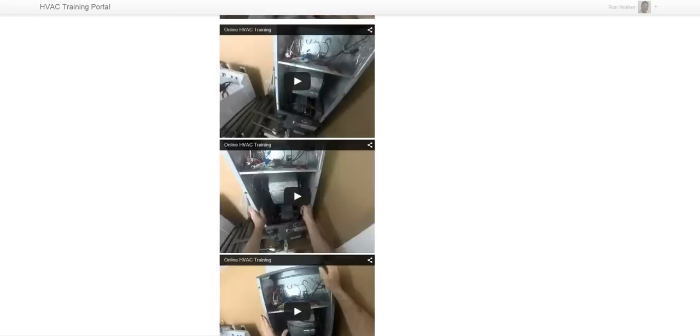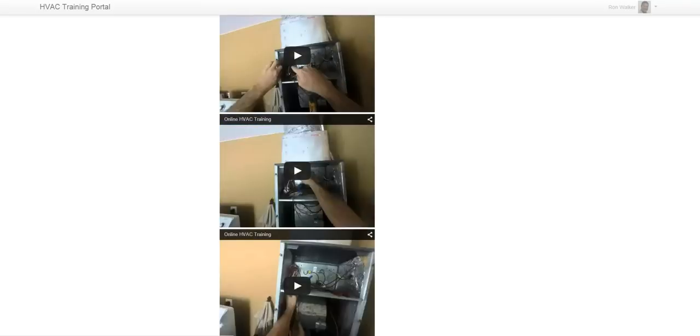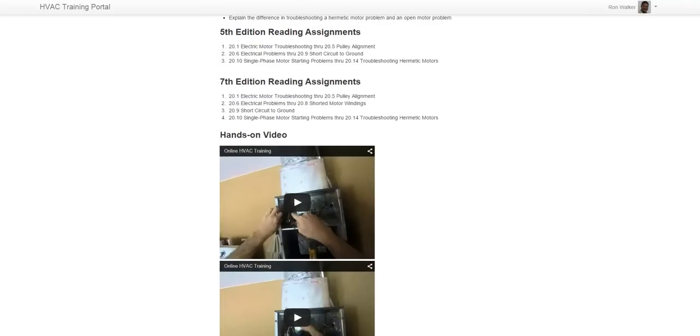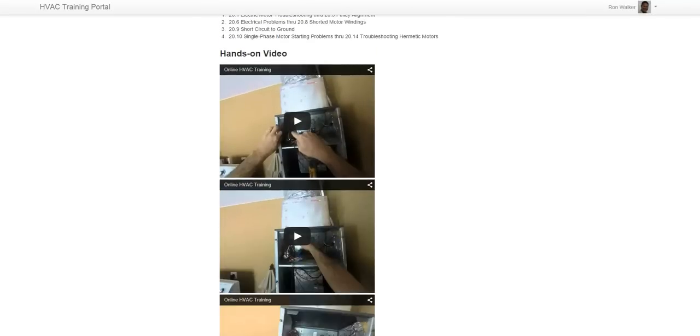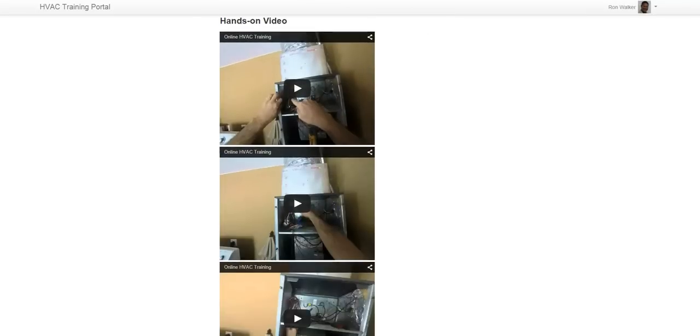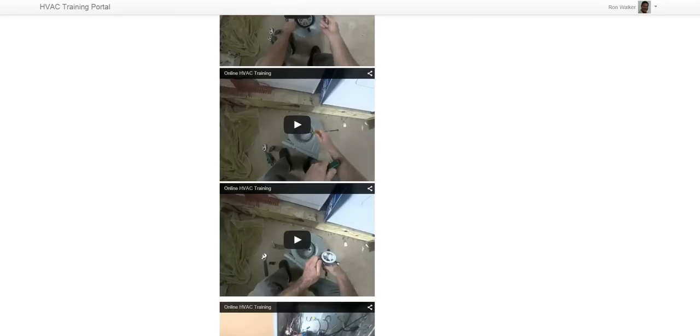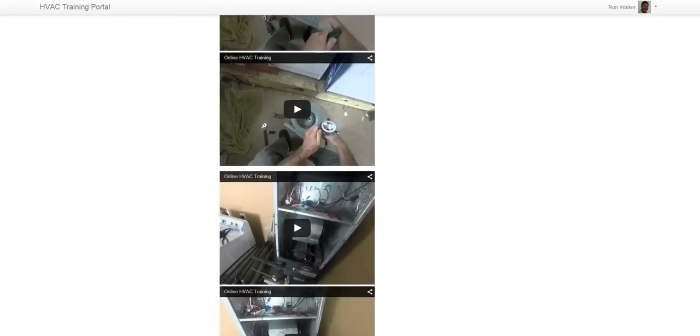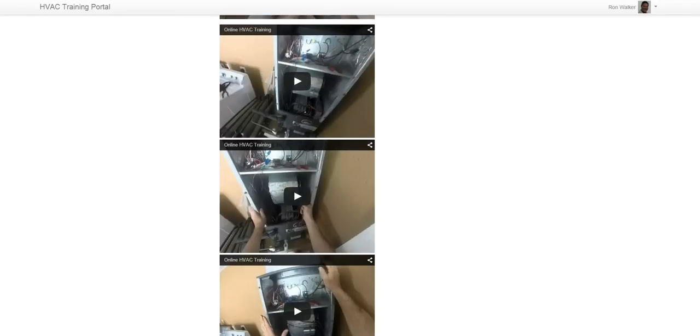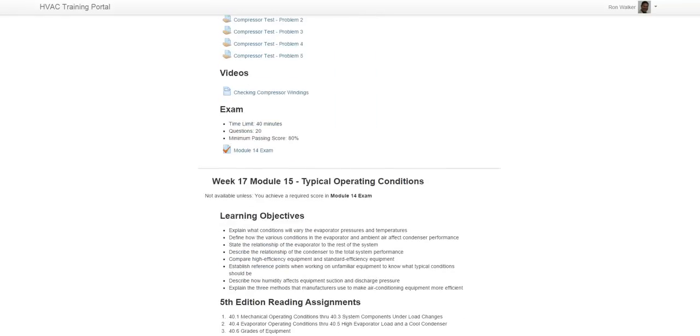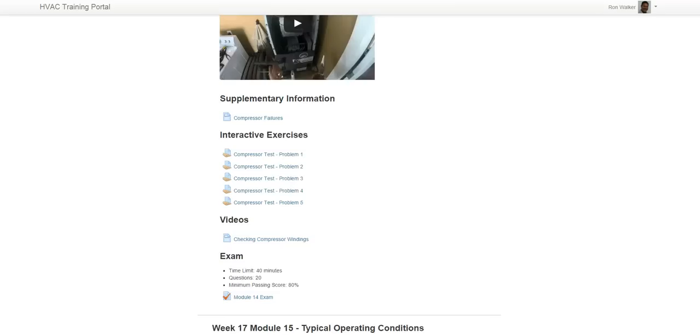And then the rest of the course is laid out in the same manner. Any link that you see, anything in blue is a video or supplementary information. Here's a hands-on video. We're starting to shoot those as they arise. So this happens to be blower motor troubleshooting and replacement. We have some other interactive exercises as well.